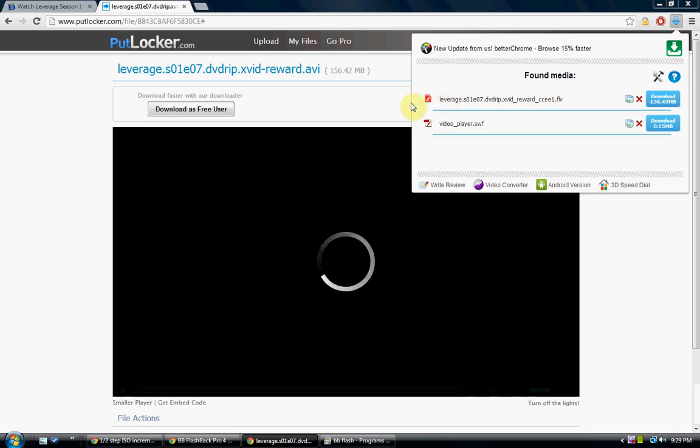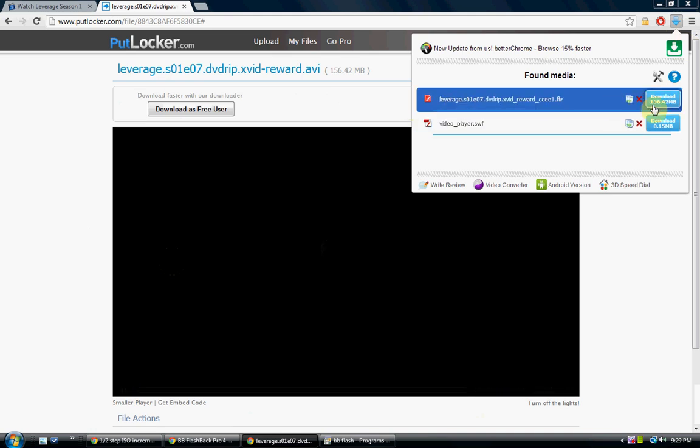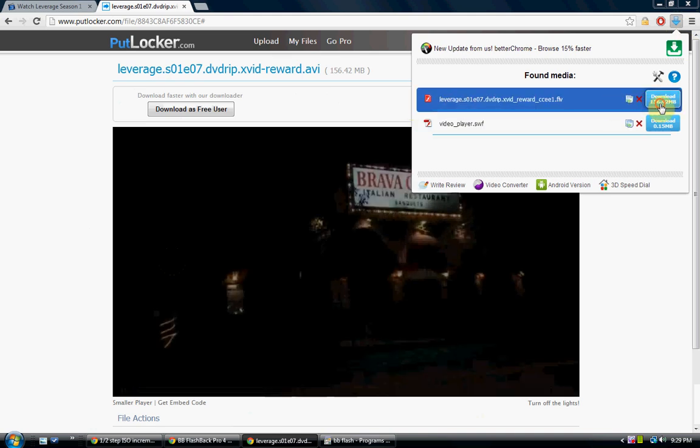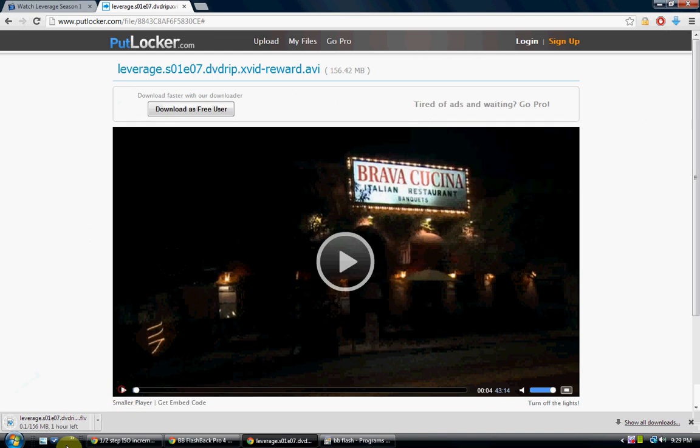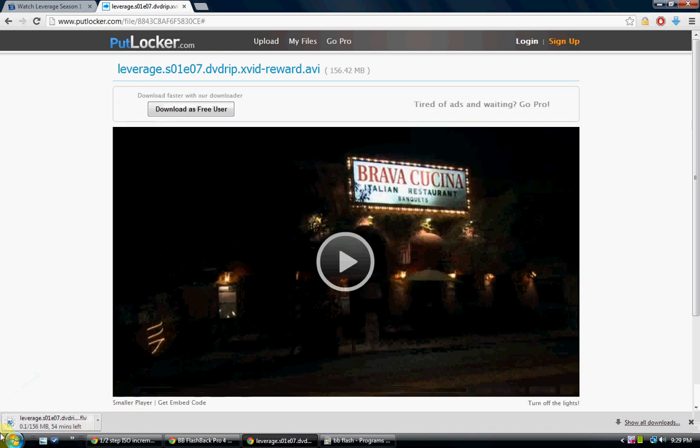And then start streaming the video and then see it turns blue like this, click it and then the one with the highest megabytes click that and then it starts downloading.